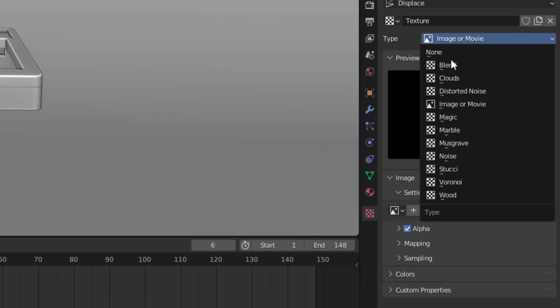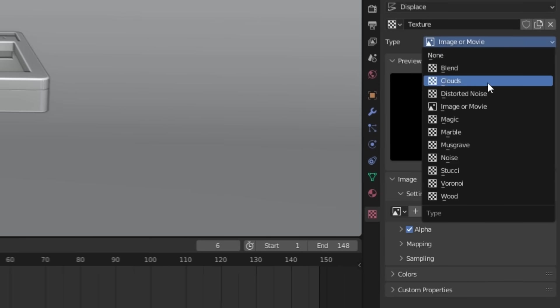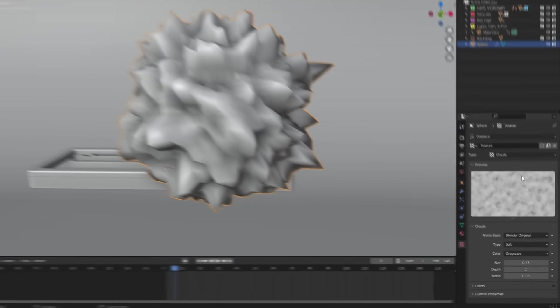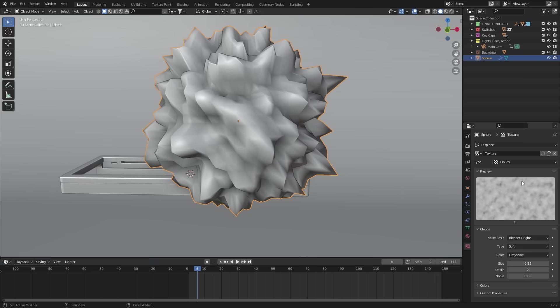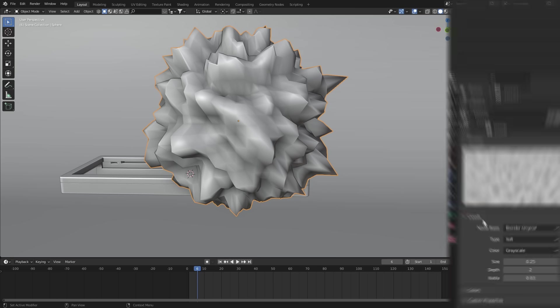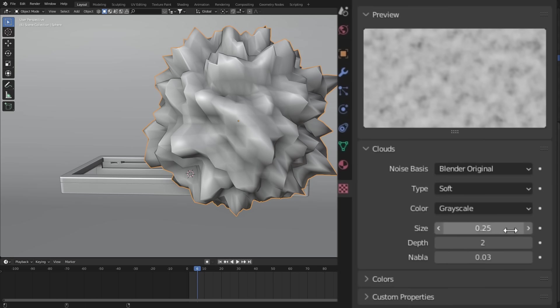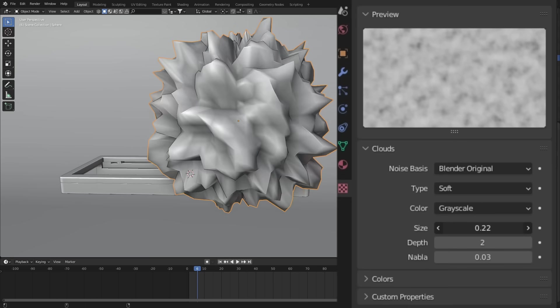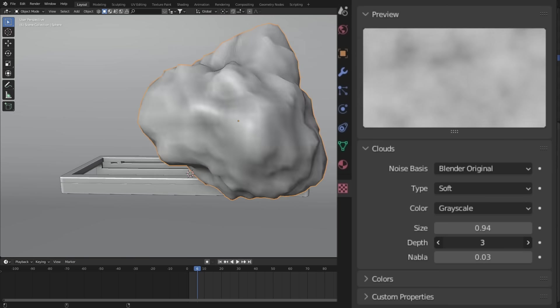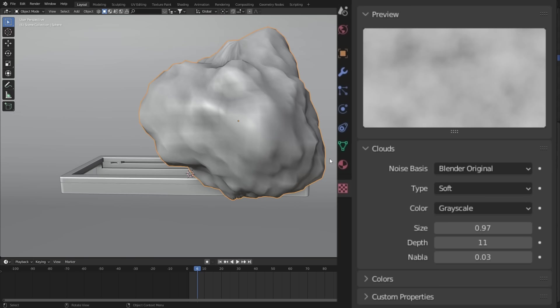I went with the clouds texture, and at this stage, it's just a matter of tweaking these parameters. You could have it more spiky or soft. I went with a middle ground here.